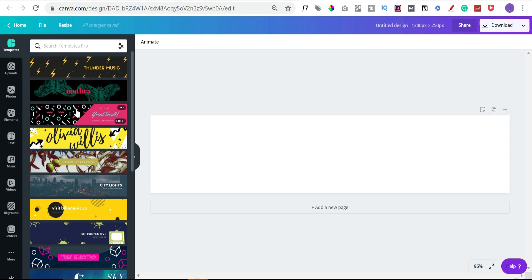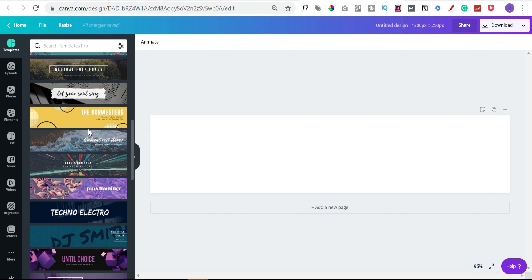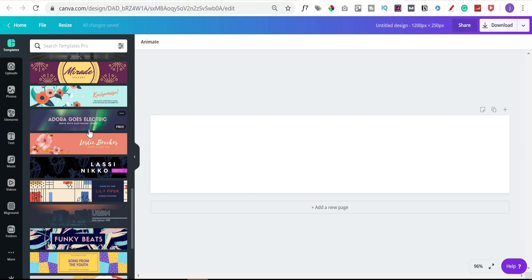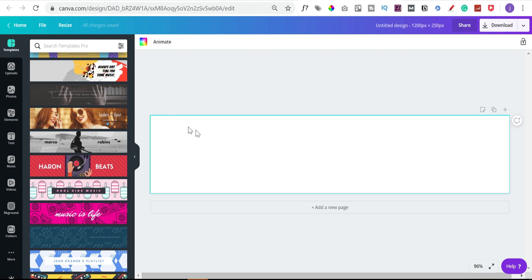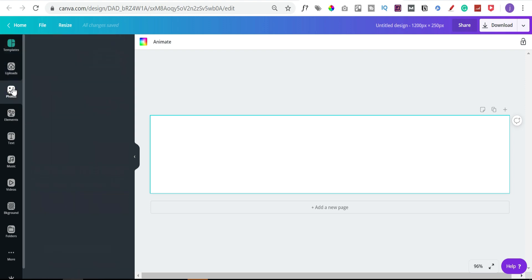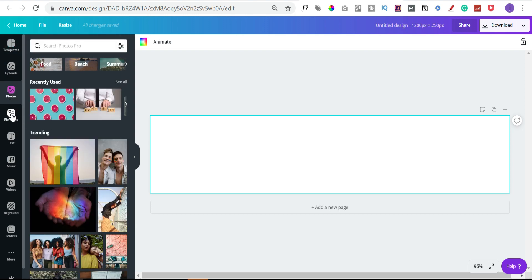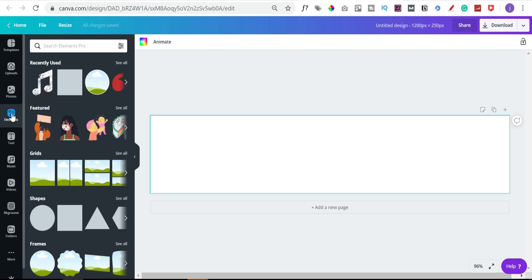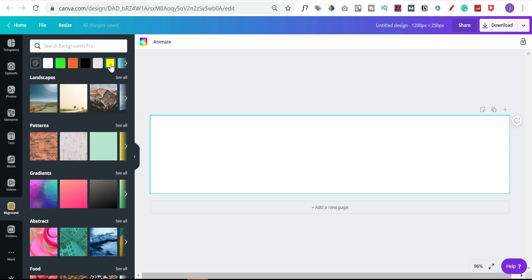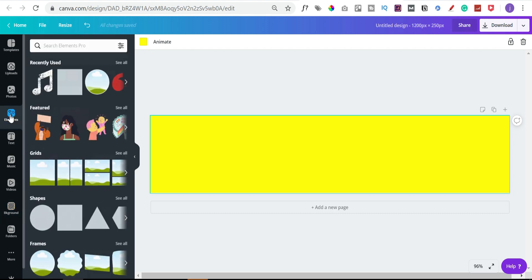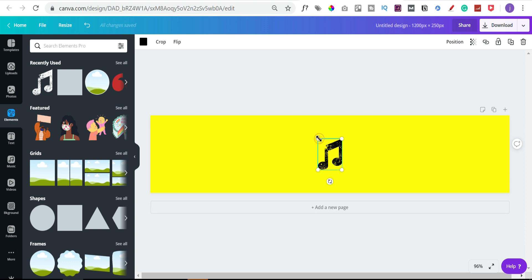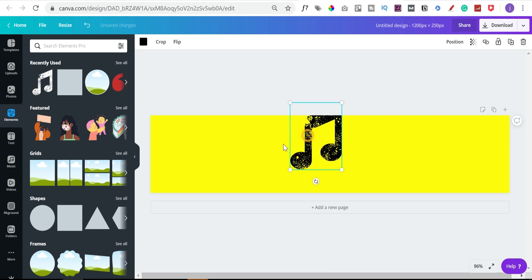On the left-hand side, Canva will actually suggest some templates that we can use, so if you just want to get started quickly we can just choose one of these and build on it. The other option is to click on the empty space — on that left-hand side you've got various photos, over 60 million for pro users, elements which are little drawings, doodles and stickers so you can build your own, and backgrounds as well. Let's just do a background and pick a bright yellow background.